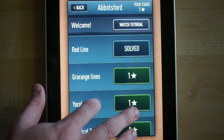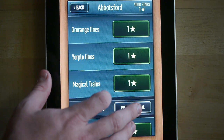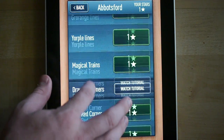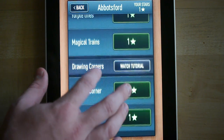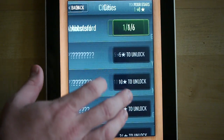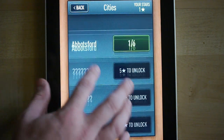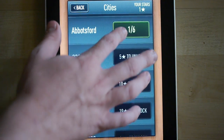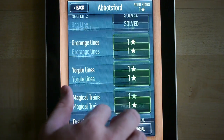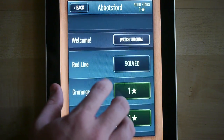Each puzzle has a certain number of stars that it's worth, and as you solve those puzzles, they will give you stars, and those stars will enable you to unlock other cities. Certain puzzles are worth more stars — it's basically based on how difficult the puzzle is, approximately.